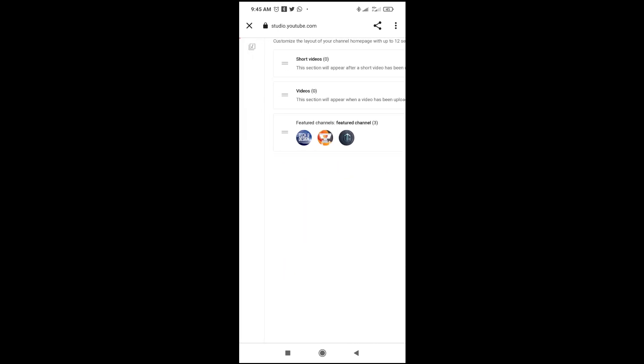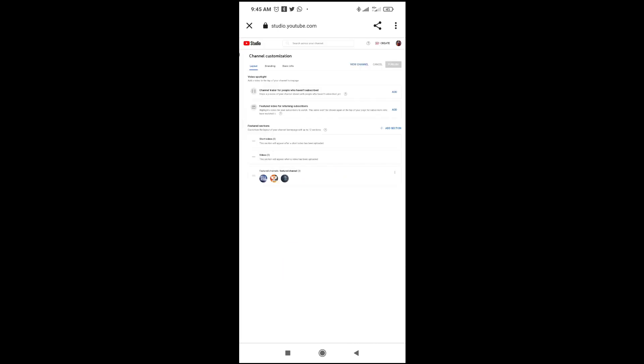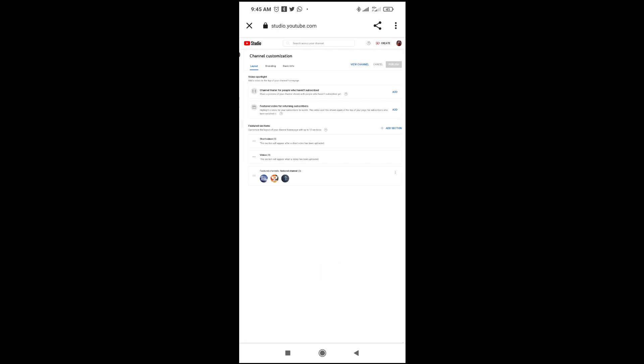The next thing for you to do is just to click on the red dot icon in front of the featured channel, click on it, then click on remove section.